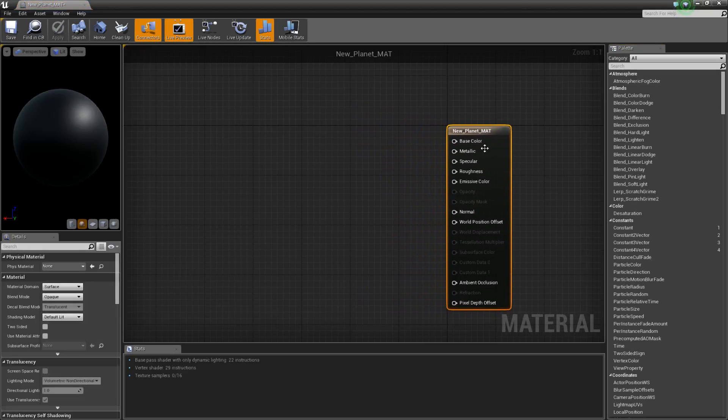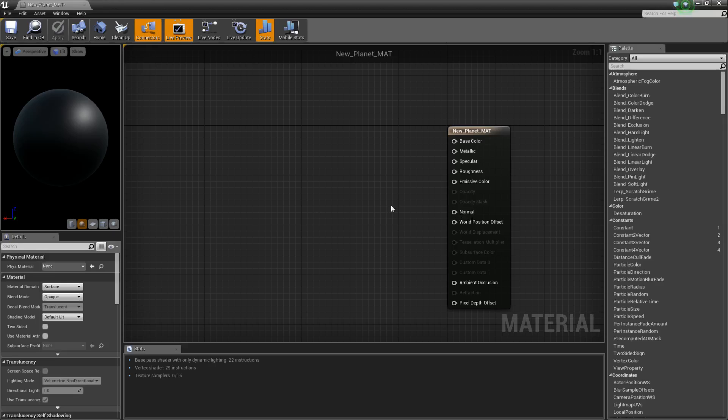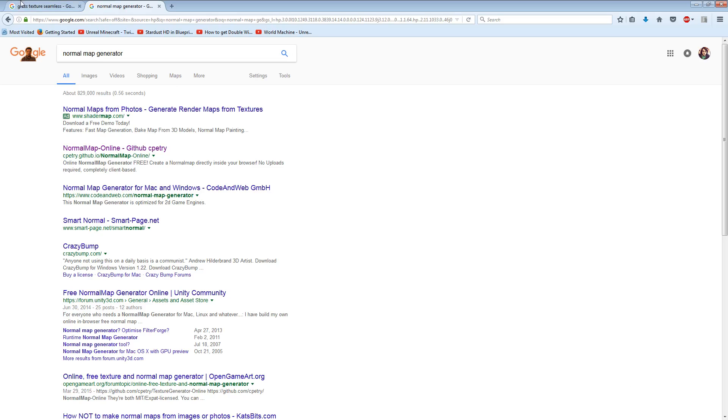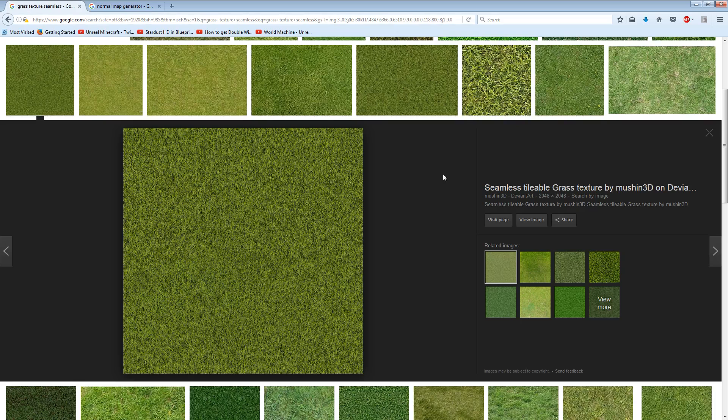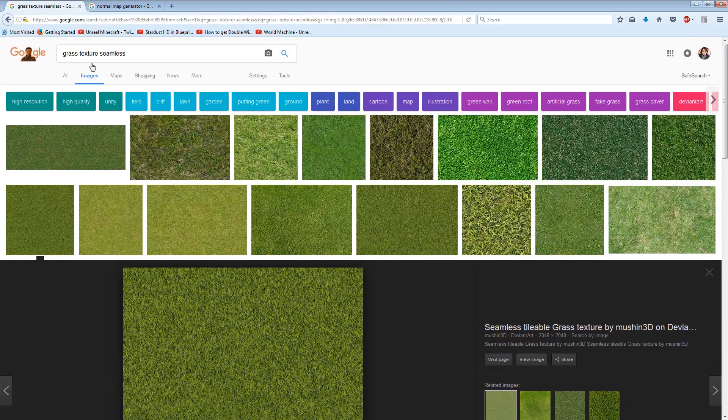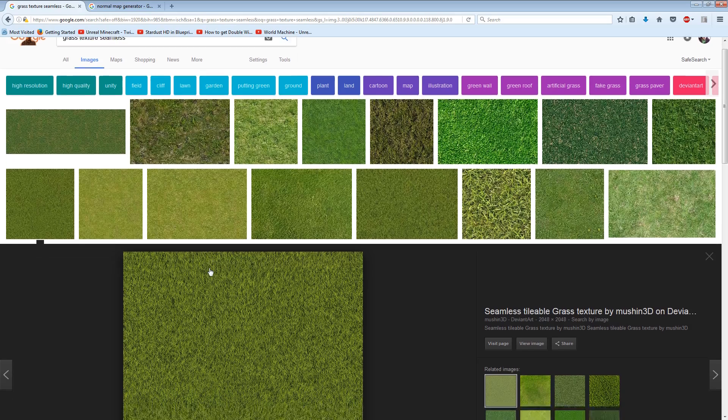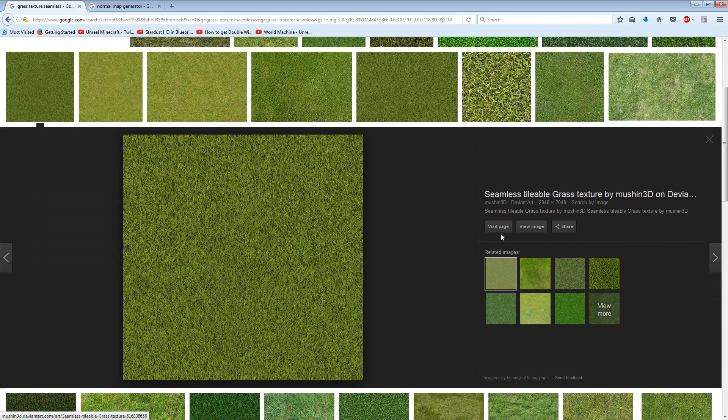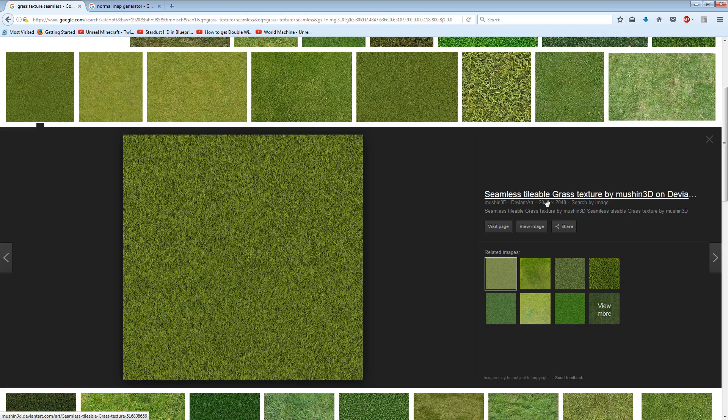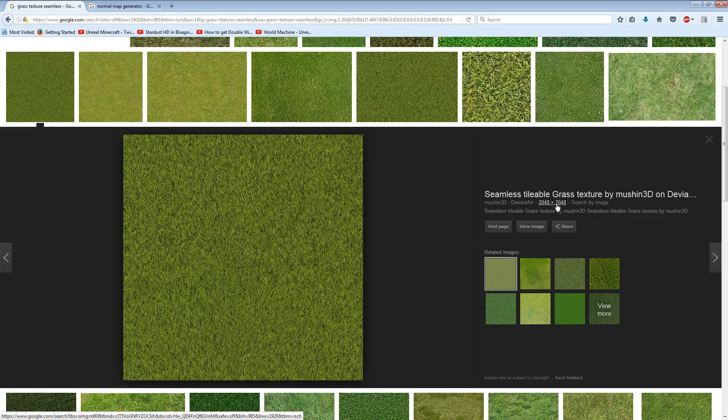So now what we need is a base color texture and a normal map texture. So in order to get that, I'm going to go ahead and use Google. And if you search Grass Texture Seamless on Google Images, what you're going to want to look for is a texture that's the power of 2. So you want 512x512 or 1024x512, 2048x4096, anything like that, as long as it's a power of 2, you'll be good to go in terms of that. So we'll view this image.